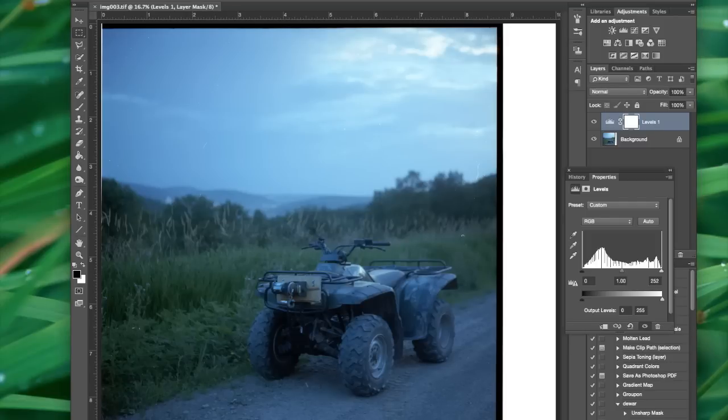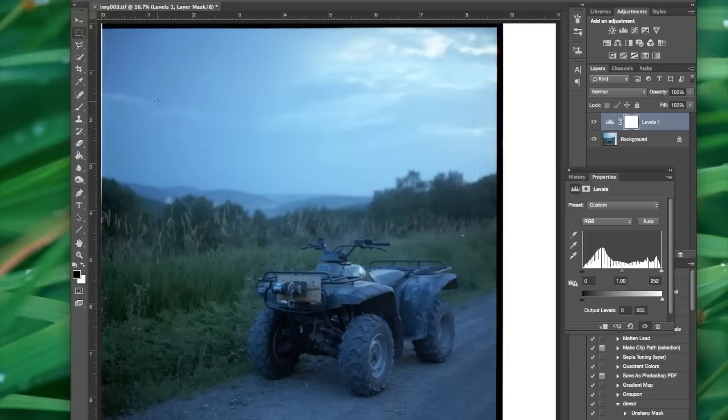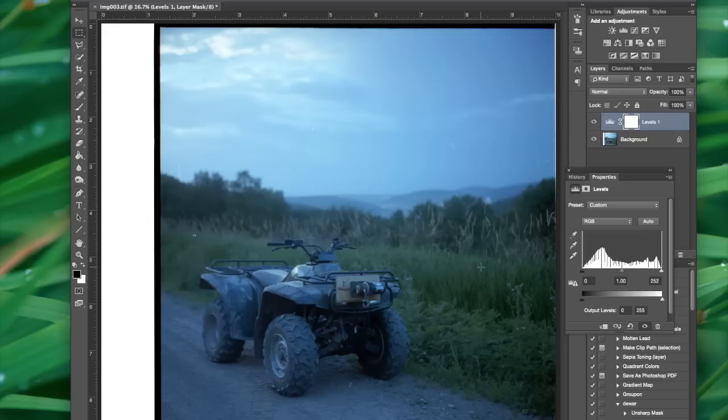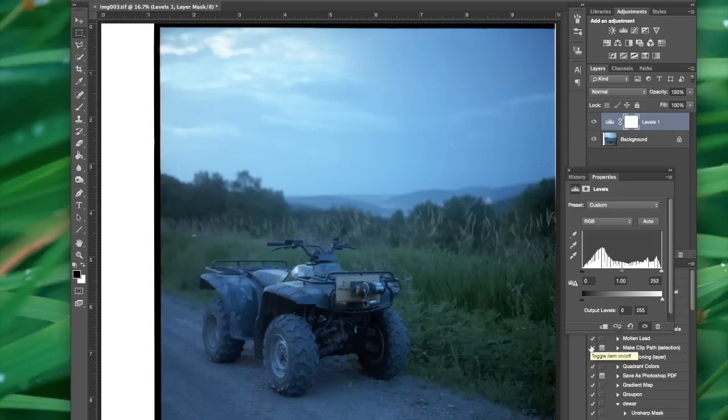And another problem is that the image is flipped. So we're going to go to image, image rotation, flip canvas horizontally. And that is correct. If you're ever in doubt, just look at the negative and the numbers on there. And you'll know which way it should be if you don't remember.